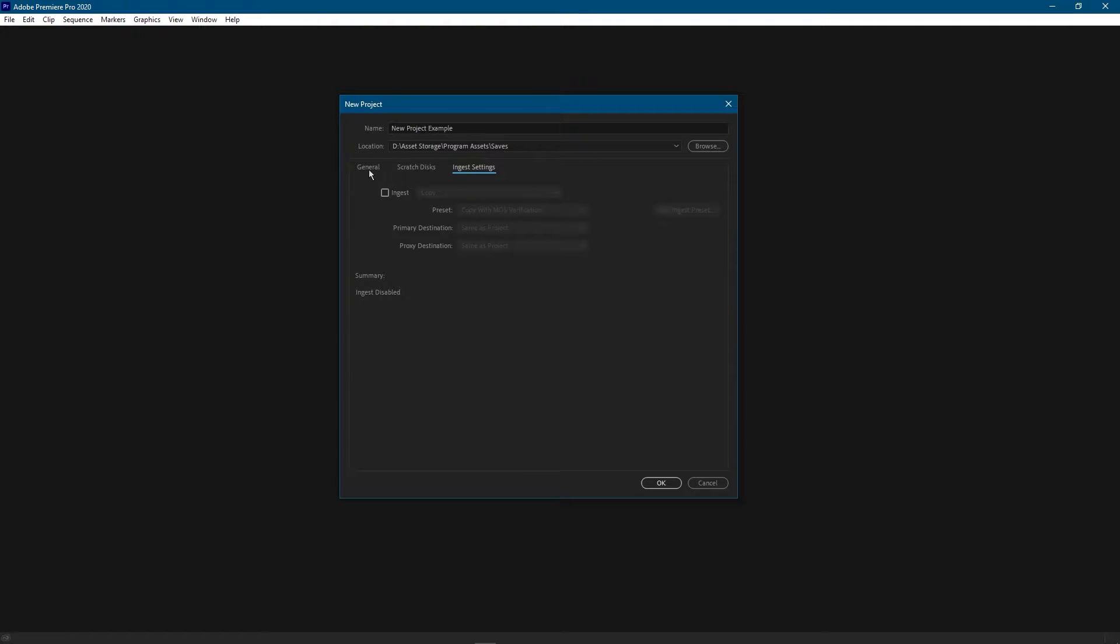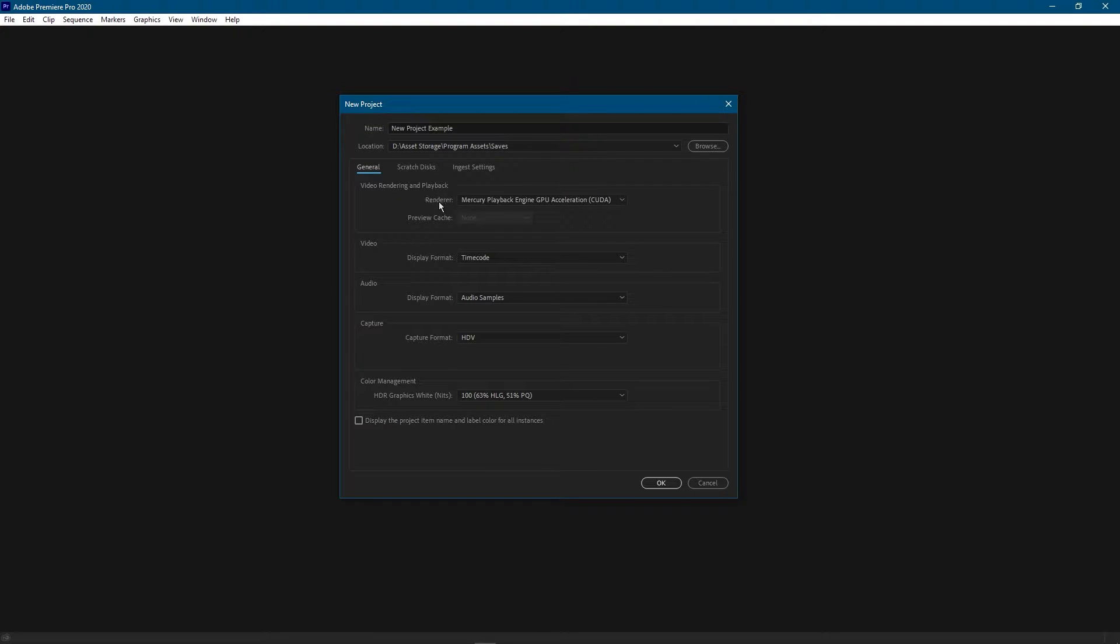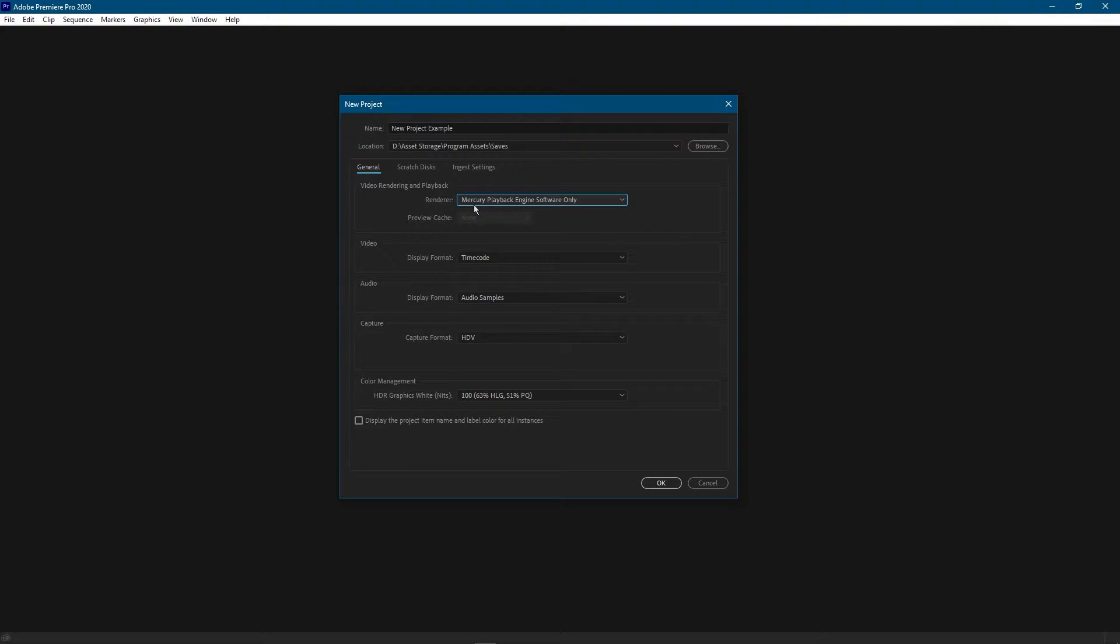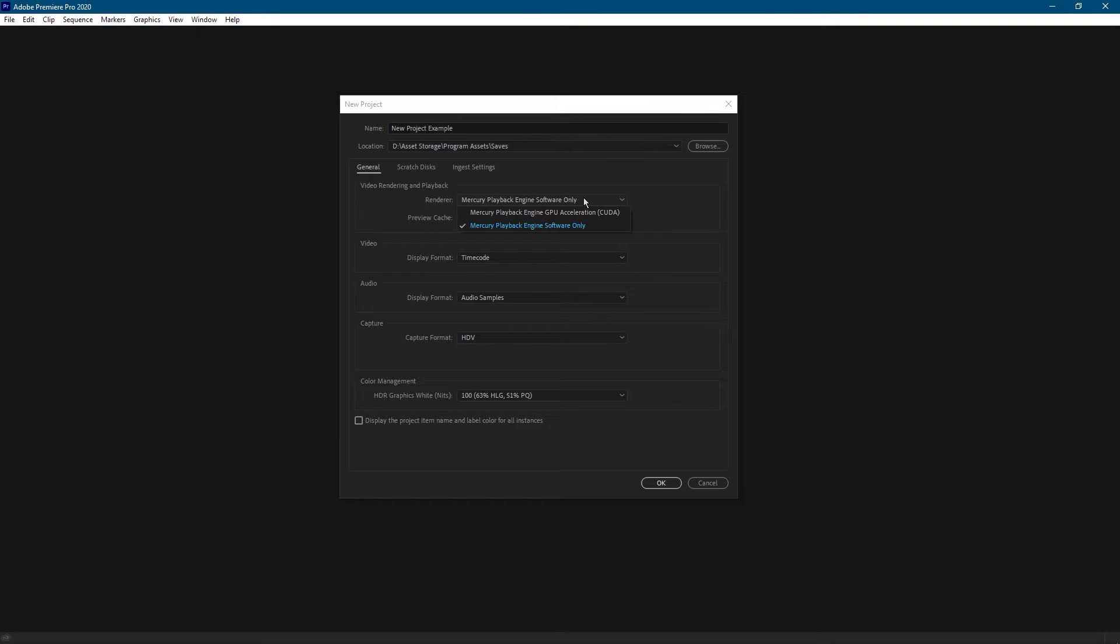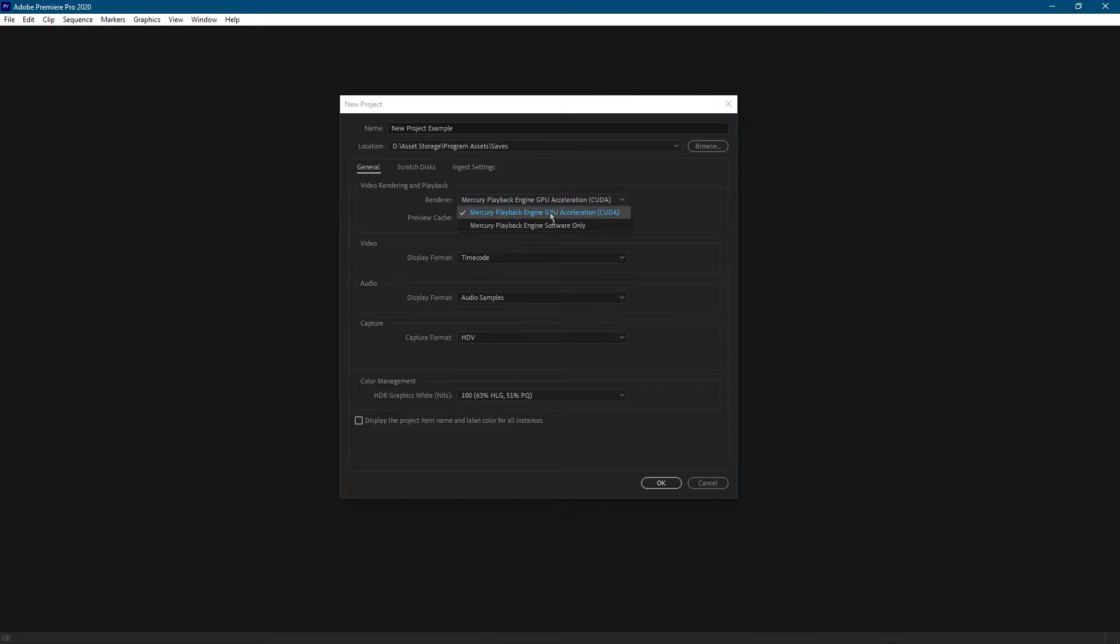Next we have this section here with the three tabs: general, scratch disks, and ingest settings. So here in the general tab under the video rendering and playback section, the option for your renderer - everyone will have at least this option which is Mercury Playback Engine Software Only. If you have the option to do something other than that, choose it. It's going to be a lot faster. In fact, mine says CUDA because I have an Nvidia graphics card.